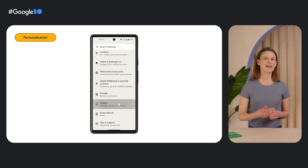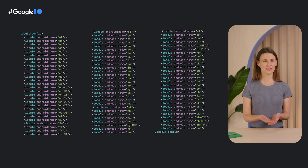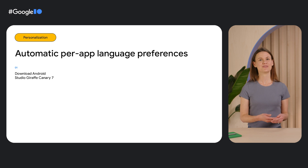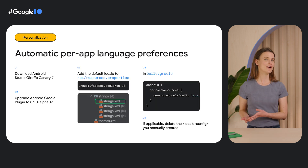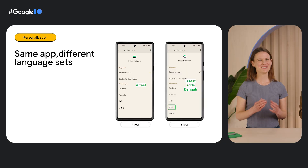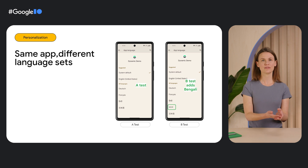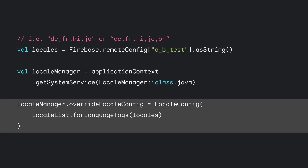Android 14 improves per-app preferences. Android 13 offered a central place for multilingual users to set preferred app languages in device settings. To support this feature, you previously created and maintained a file that listed out every locale your app supports. Now, we can generate this file for you. All you need to do is use Android Studio Giraffe or above, upgrade your Android Gradle plugin, tell us what your app's default locale is, opt in, and remove the file you may have manually created. You can also customize the set of languages users see — for example, A/B testing Bengali support using a backend like Firebase Remote Config, then using Locale Manager to override the locale config with the language tags received from the server.